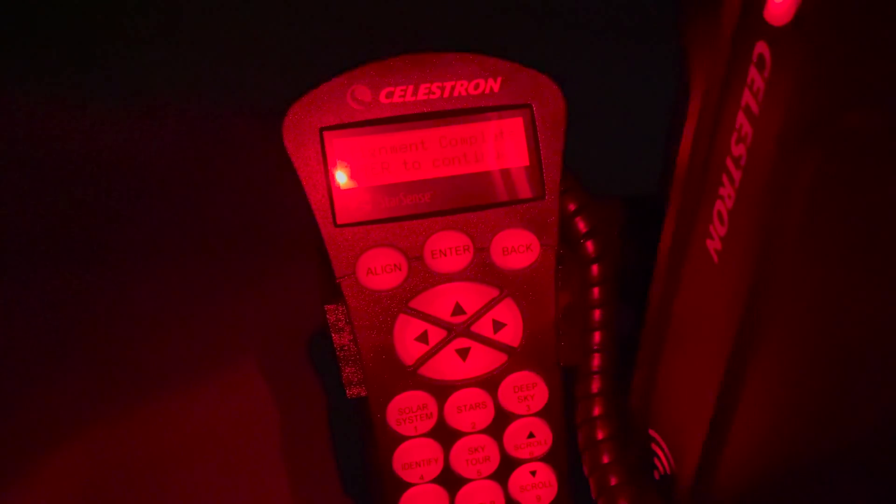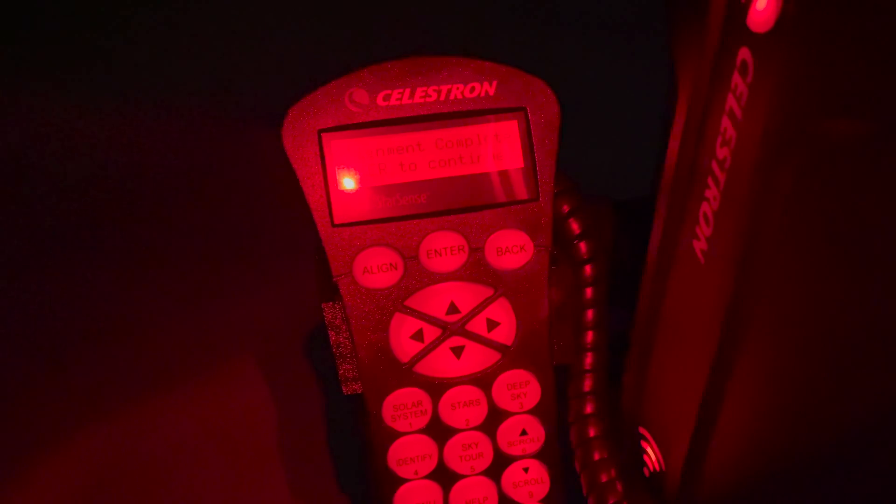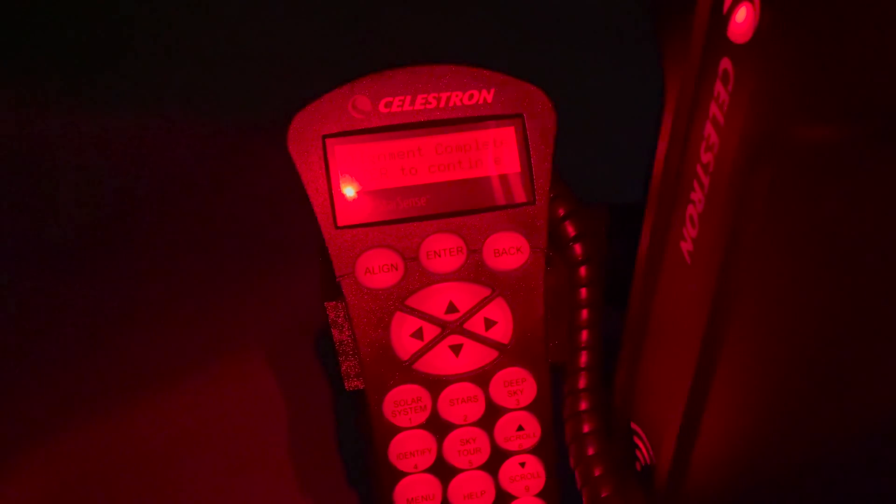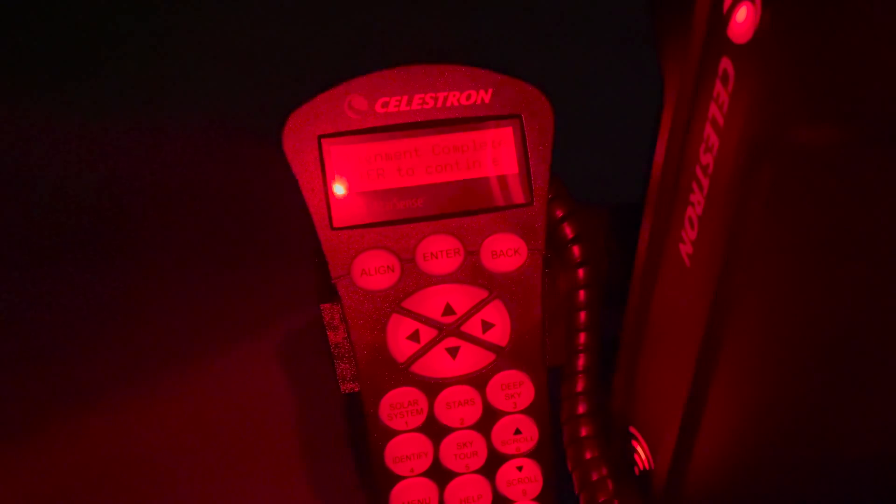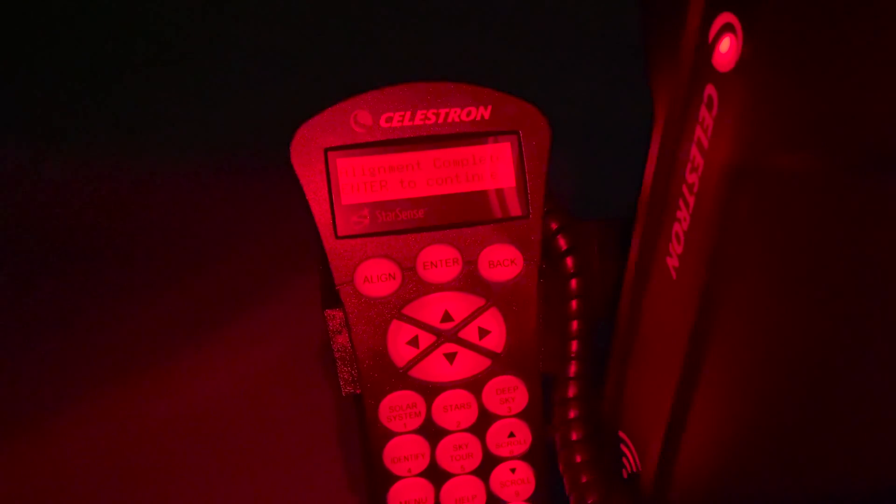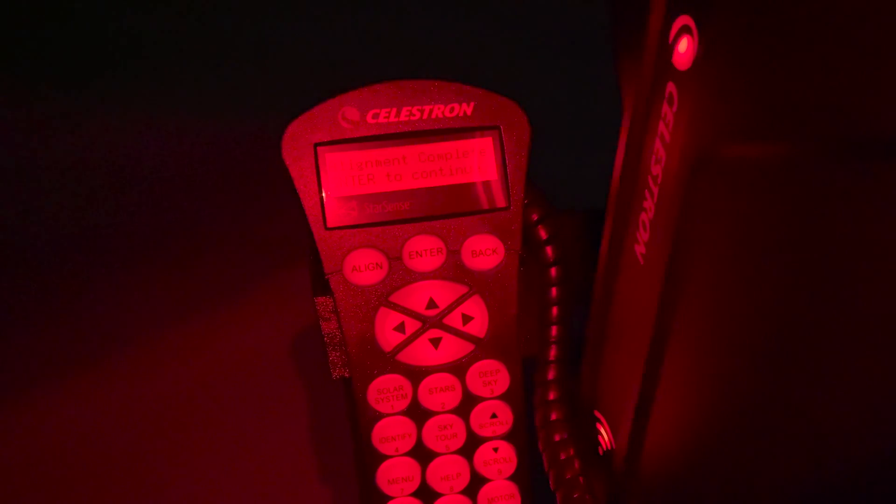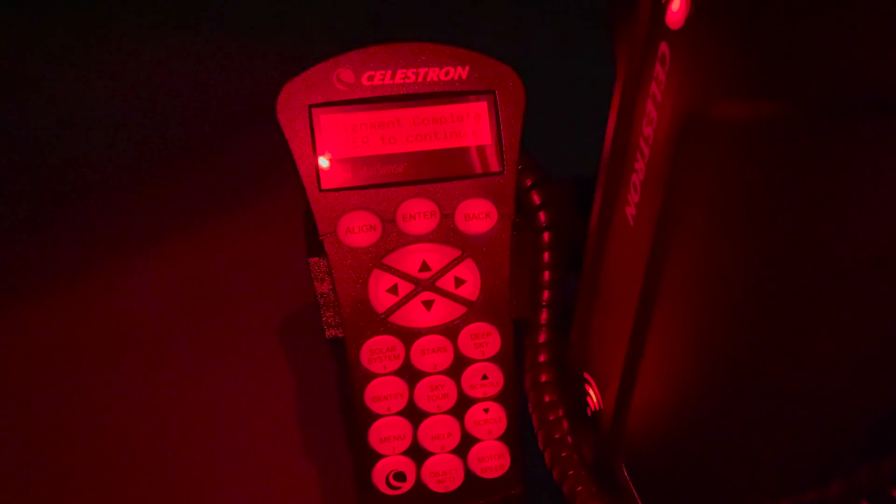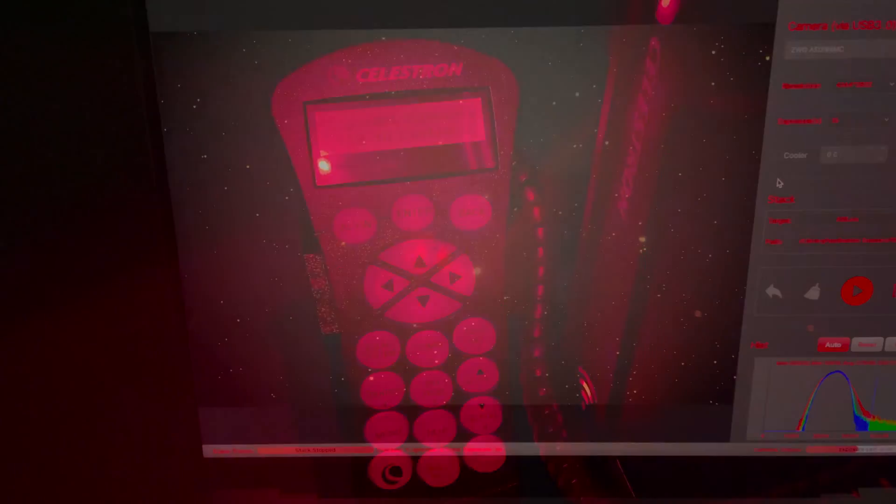And just like that, after a minute and a half, you can see our alignment's complete. It's more perfect than a human being could ever do with the time given. I'm going to switch this over to the computer, and I'm going to have the scope navigate to the star Alnitak, which is very adjacent to the Horsehead Nebula and the Flame Nebula in the constellation of Orion in the winter sky.